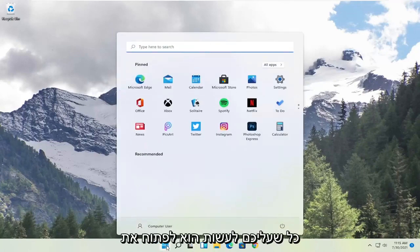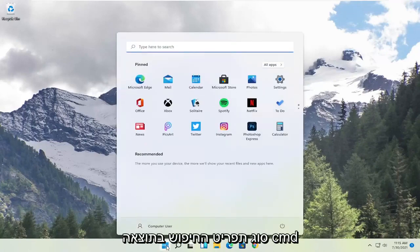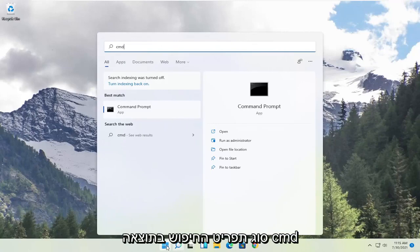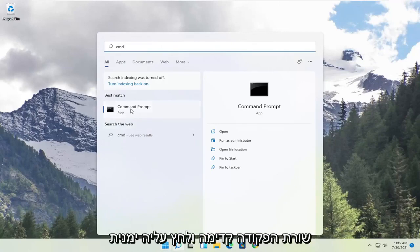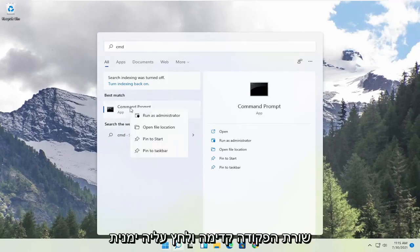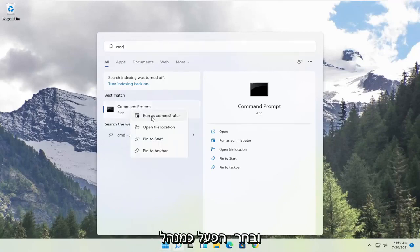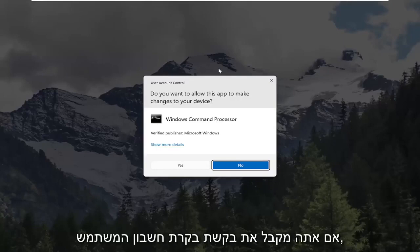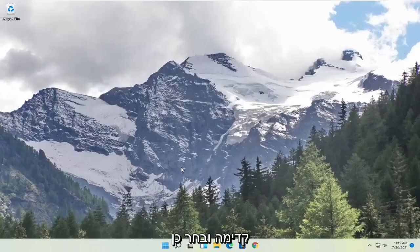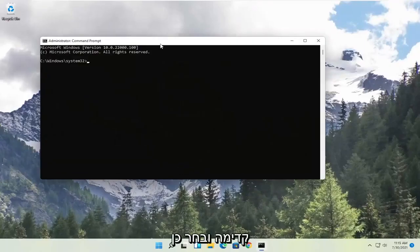All you have to do is open up the search menu and type in CMD. The best result should come back with command prompt. Go ahead and right click on that and select Run as Administrator. If you receive the user account control prompt, go ahead and select Yes.